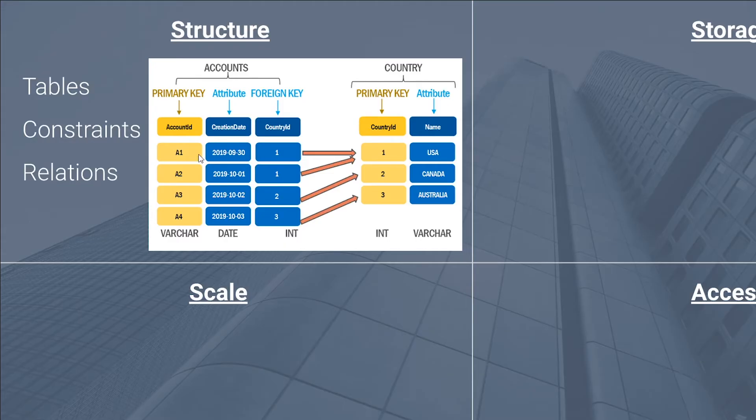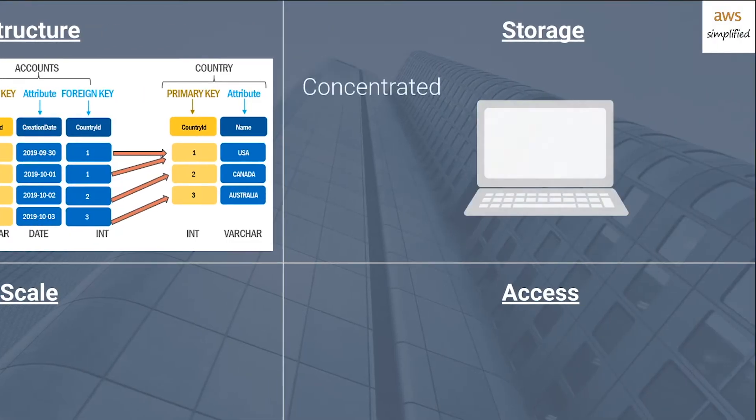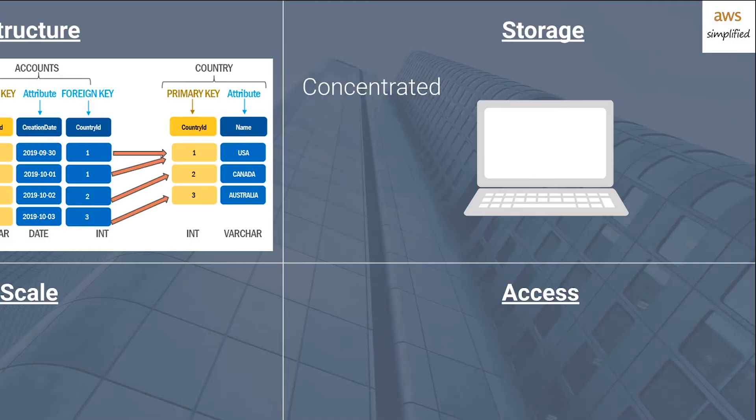Now in terms of storage, the storage pattern is concentrated. In a relational database engine, there's typically one node that contains an entire copy of your data. It's typically not partitioned or segregated in any way, unless you're using some advanced strategies.